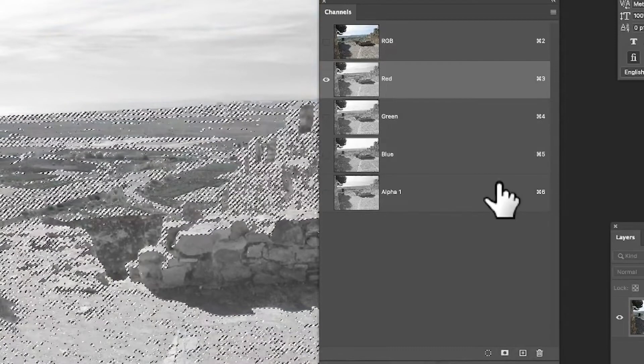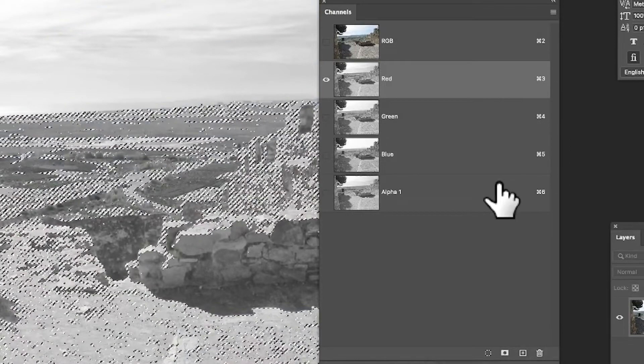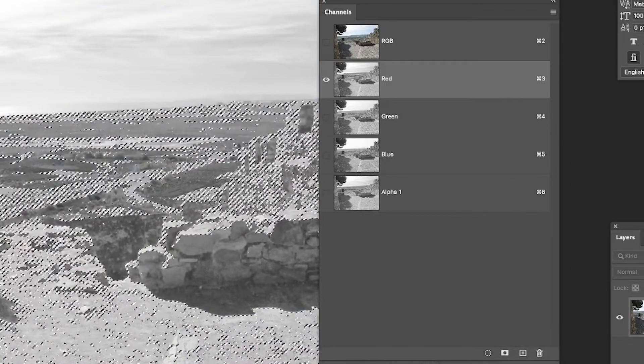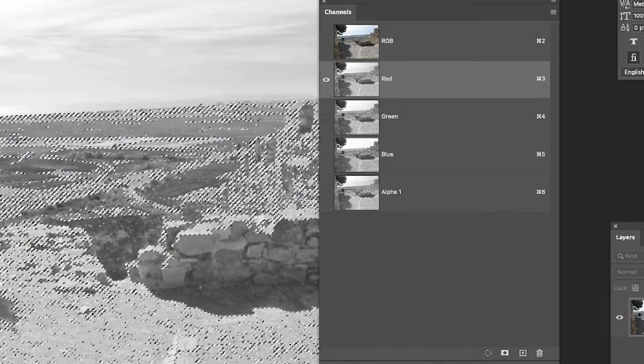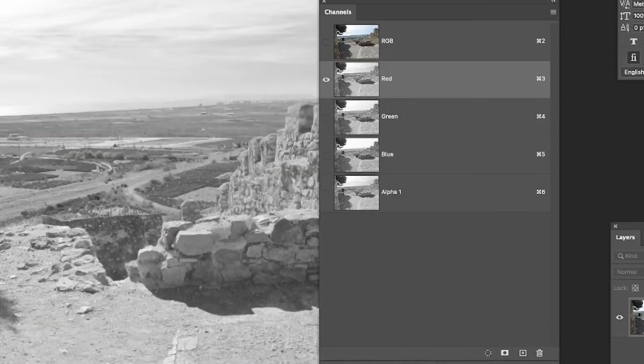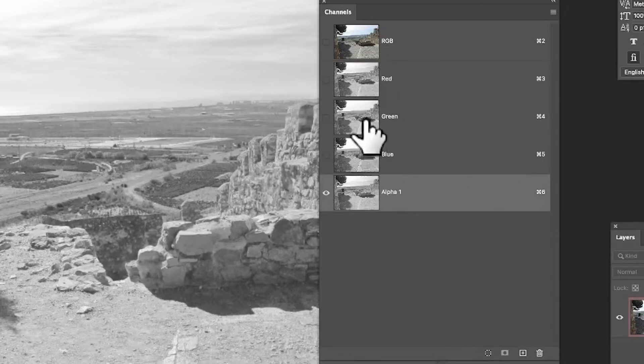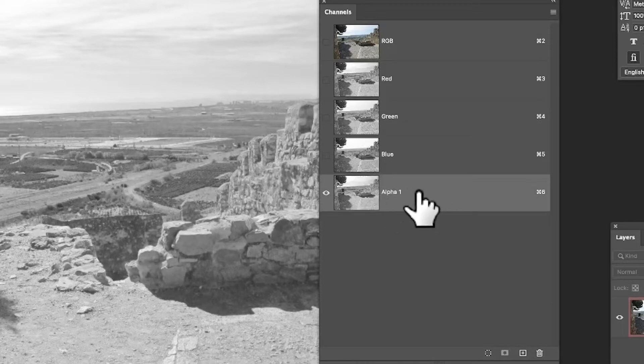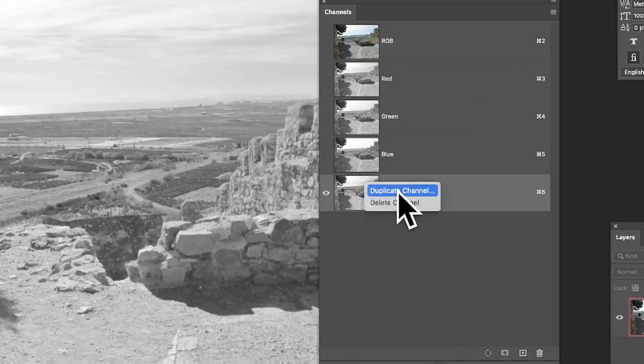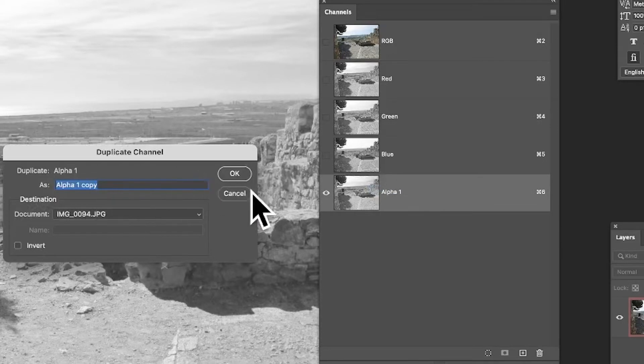You could also go to selection, deselect, go to that alpha channel, select that, and you could do the same with green and blue as well. You've got the alpha channel there. You can always right-click and duplicate channel. Because I want to keep that selection, click OK. You can see now I've got alpha copy there.